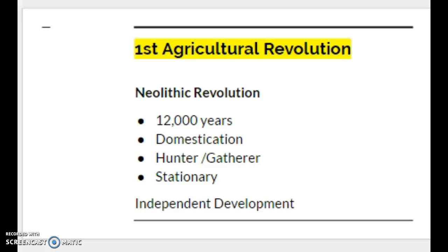The groundbreaking thing about the first agriculture revolution is that we're no longer just chasing down or following herds of animals to create a food supply. Instead, we can actually create permanent settlements. With permanent settlements come development, civilization, economies, government, and different roles in societies.